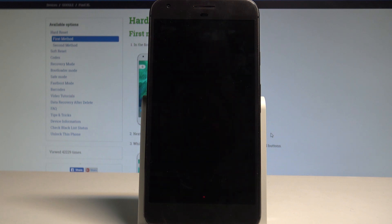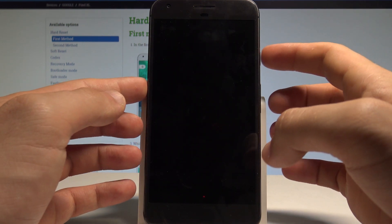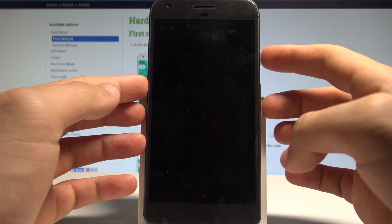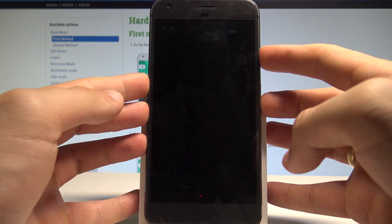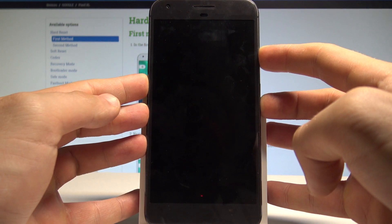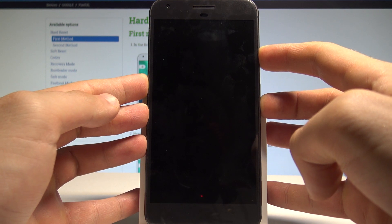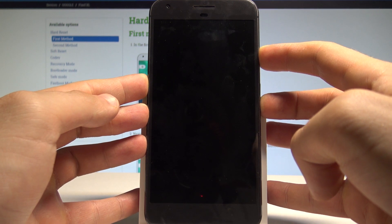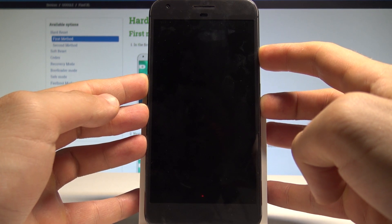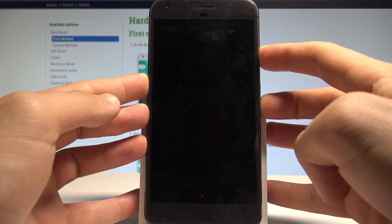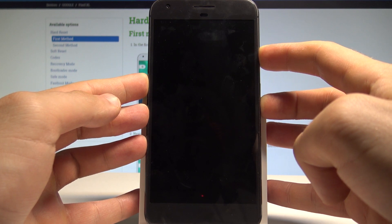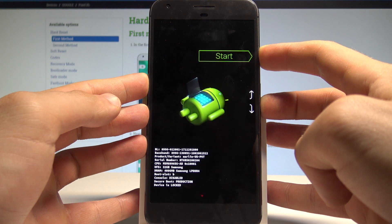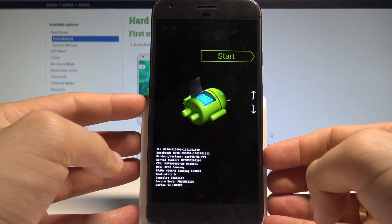Afterwards, you need to use the following combination of keys: power key and volume down. Let's hold down together these two keys. Keep holding both keys until the phone vibrates, then release both keys.